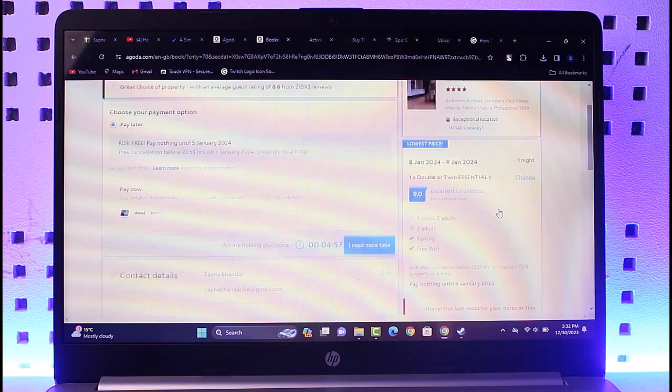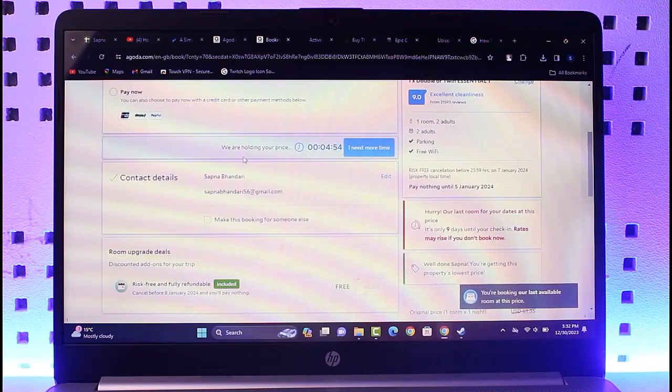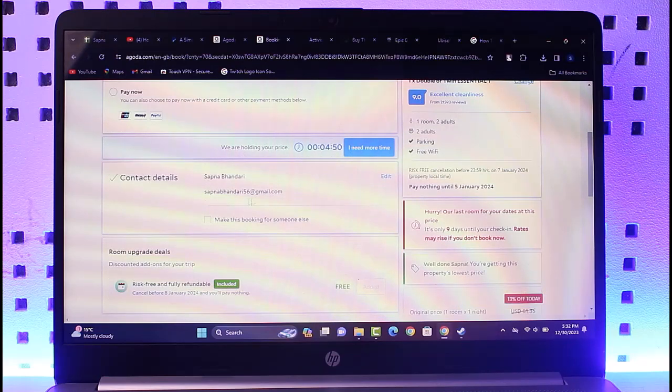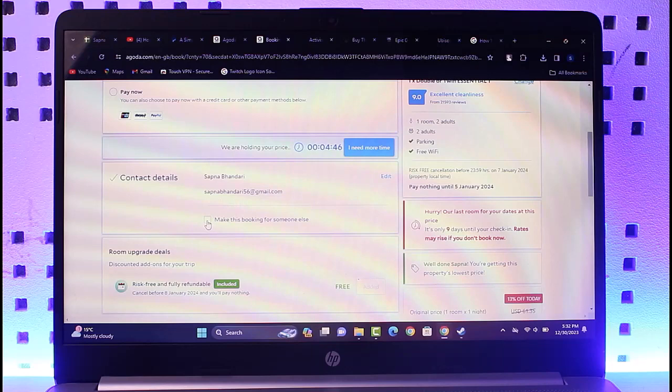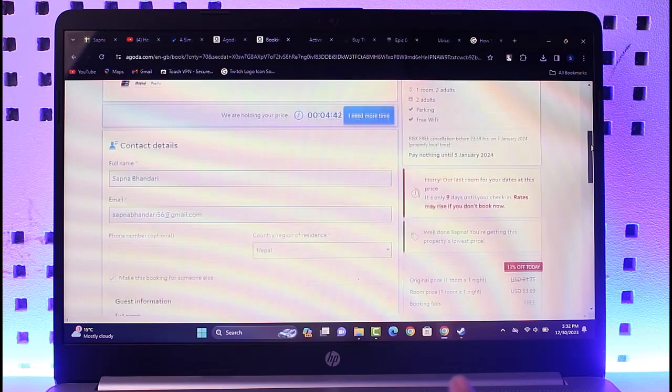You will be able to find the information. All you have to do is come to this section of contact details, which will include your information on top. But if you're doing this for someone else, aka for your guest, you can tap on make this booking for someone else.